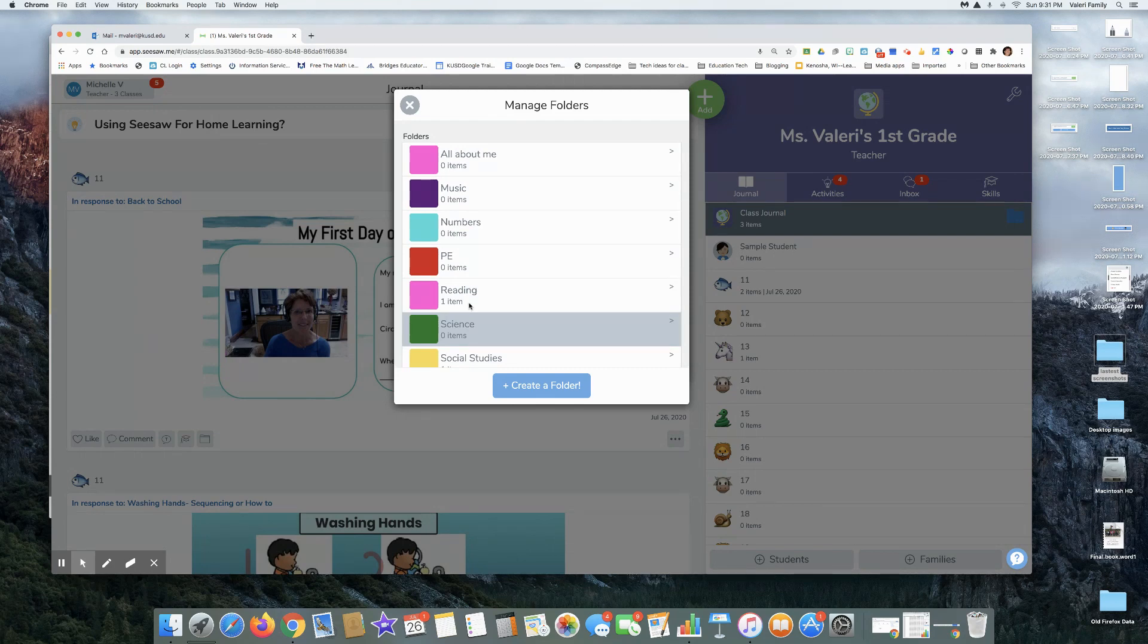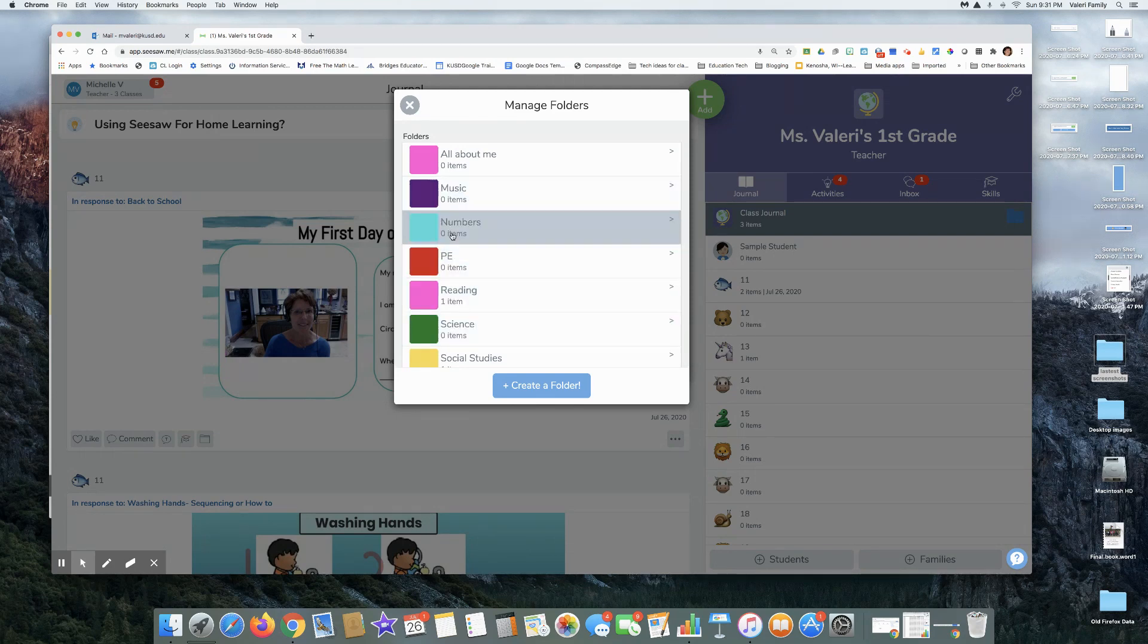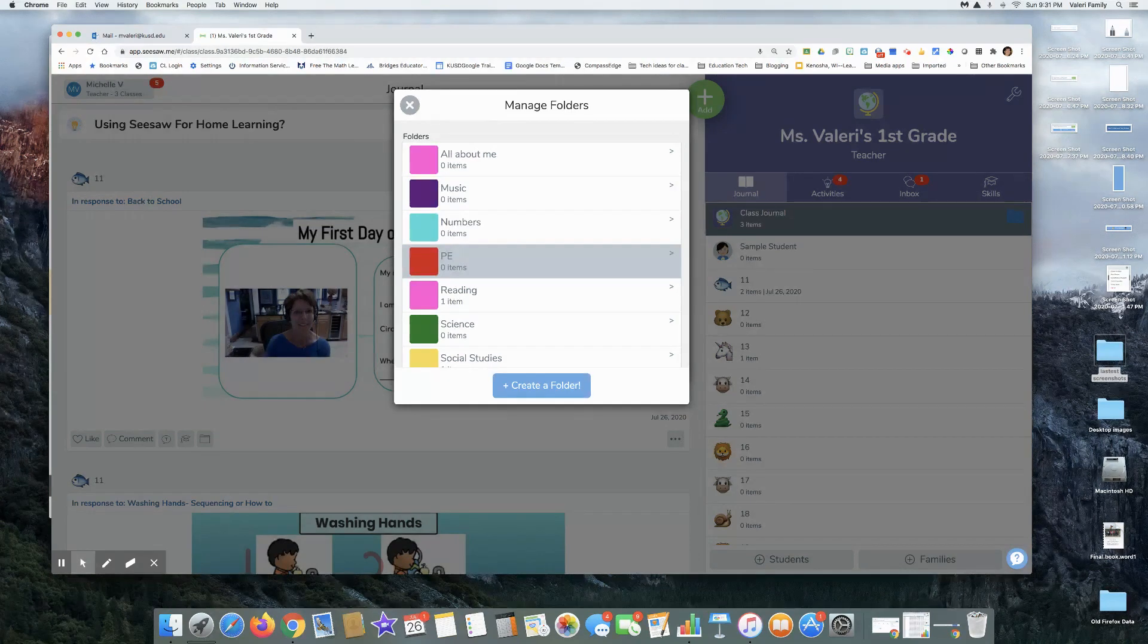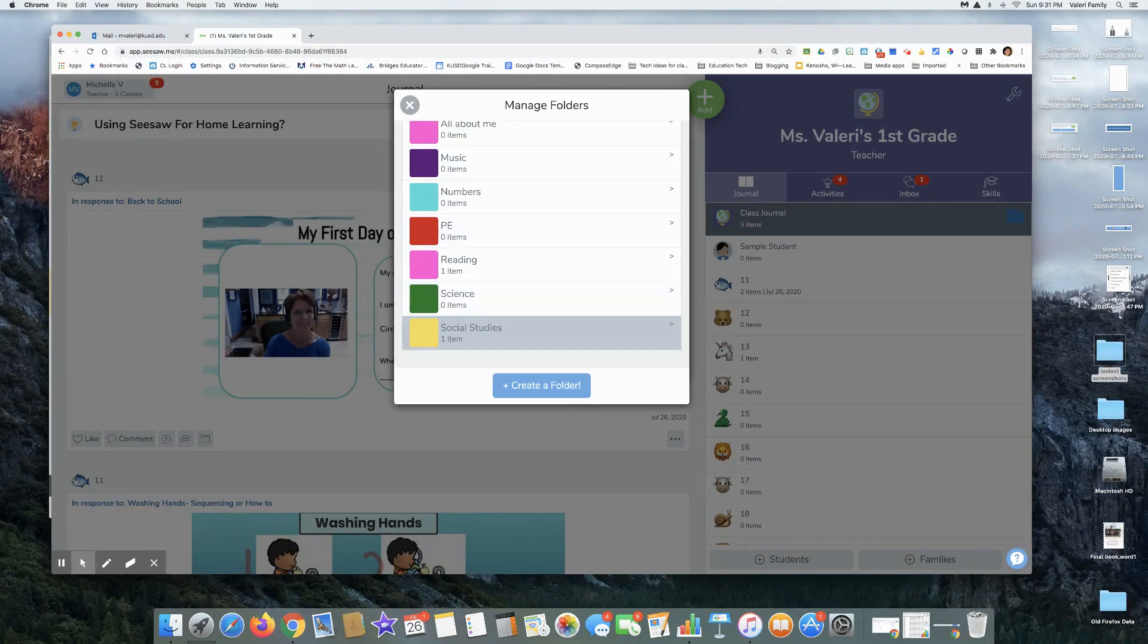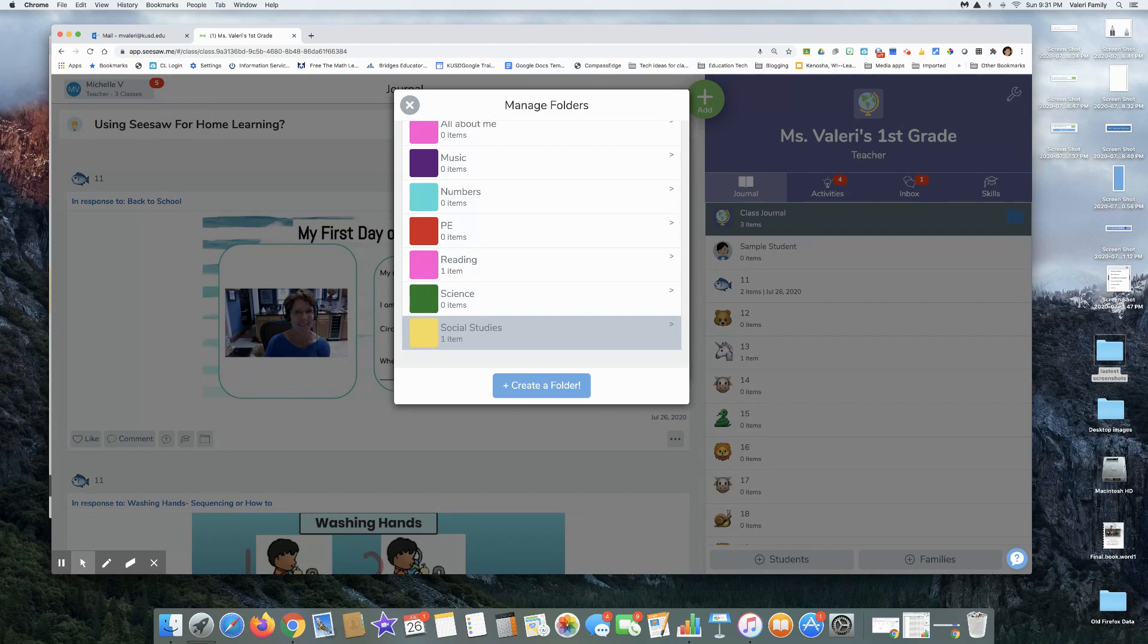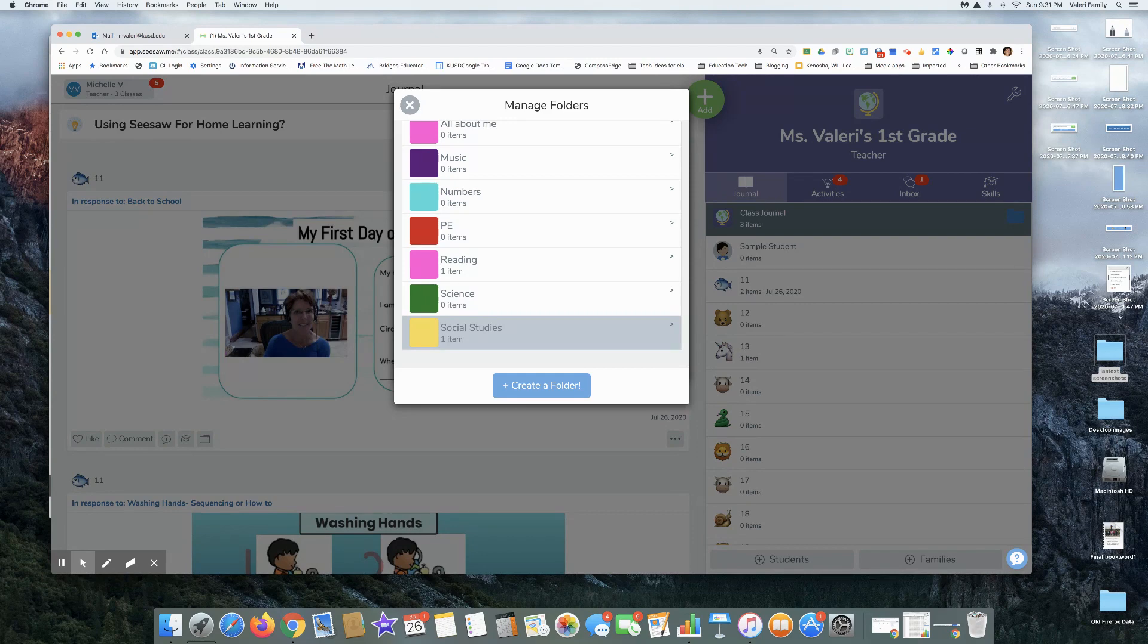Especially if you're co-teaching with someone, maybe the music teacher or PE, you don't have to only do the folders that you manage, but think about who your co-teachers are and the different types of topics you'd want to have folders for.